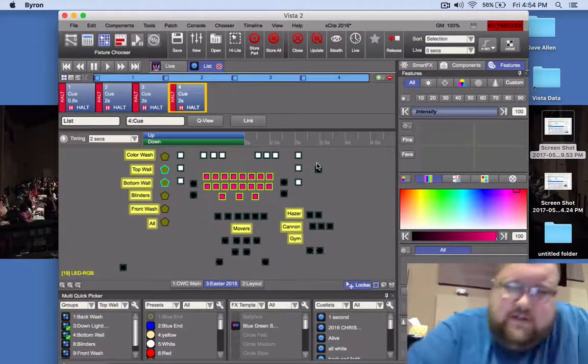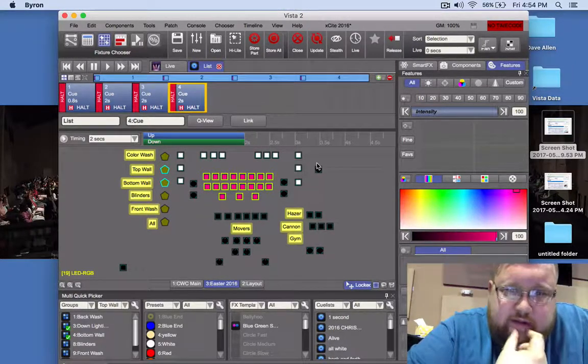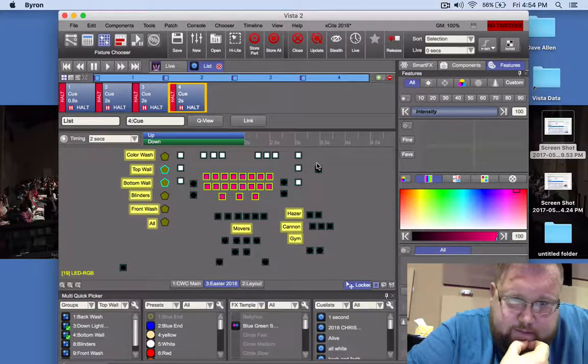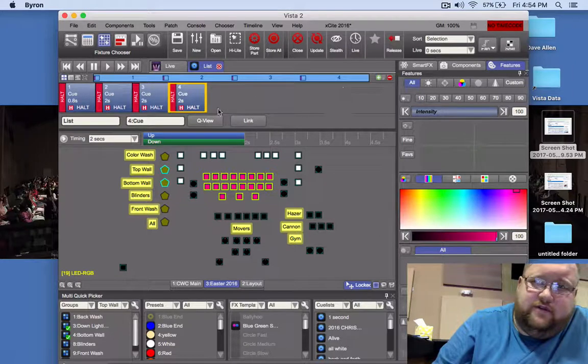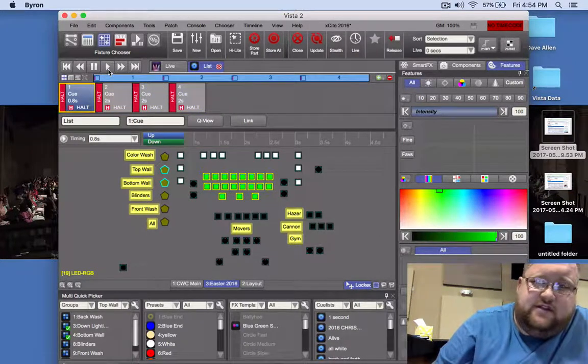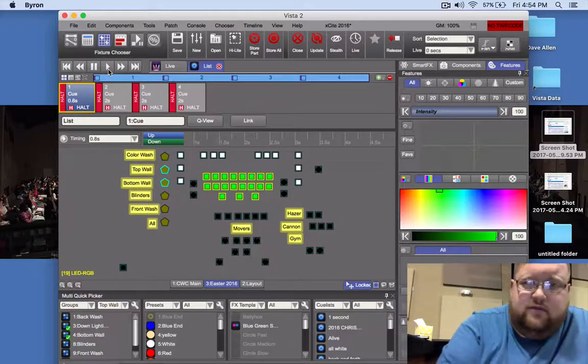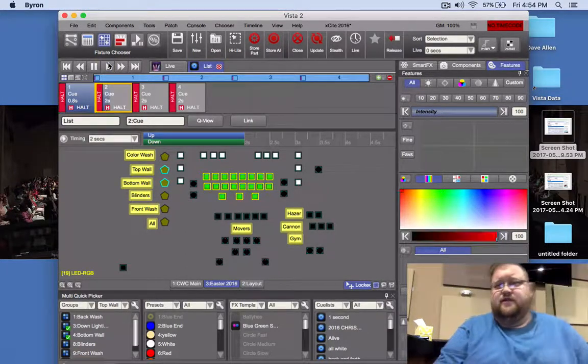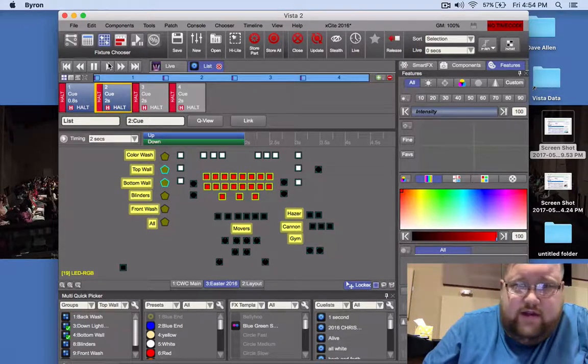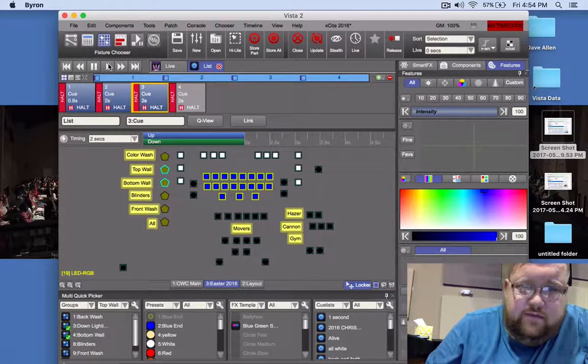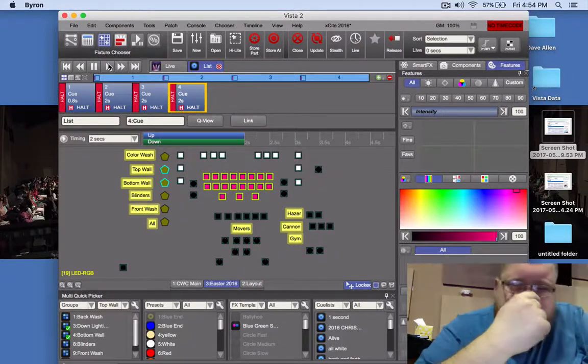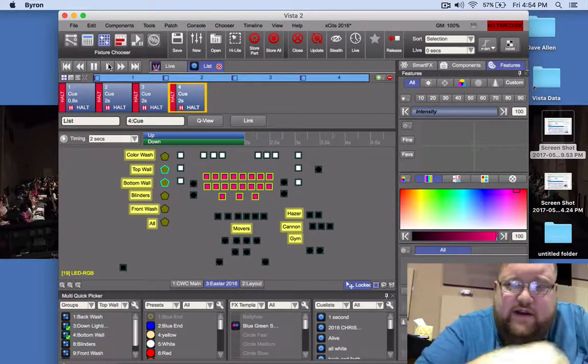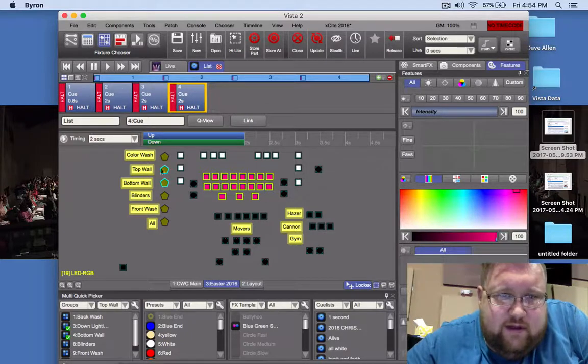You got a cue list open here, and you're working with this cue list and you're going through it, and you're setting each scene. You can see I've got some white and green lights, and each cue list is different—white and red, and some blue, and then some purple.